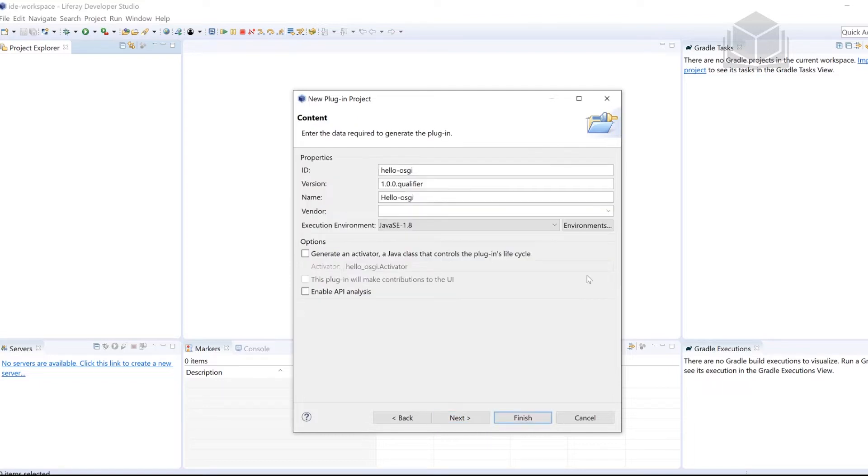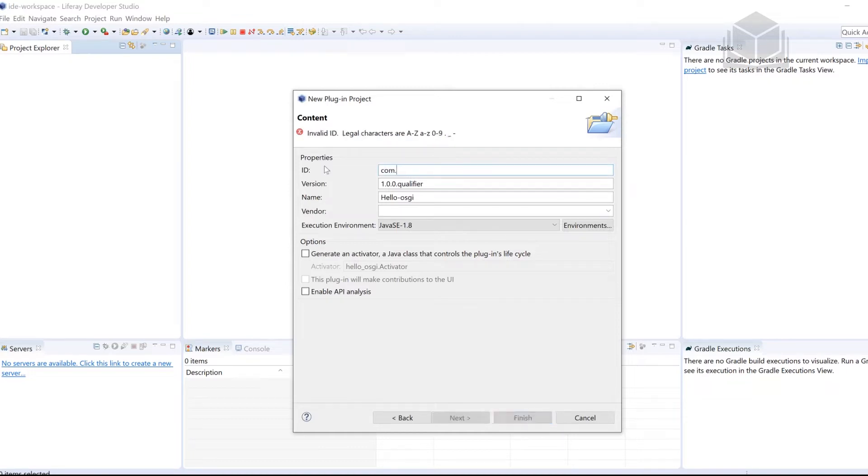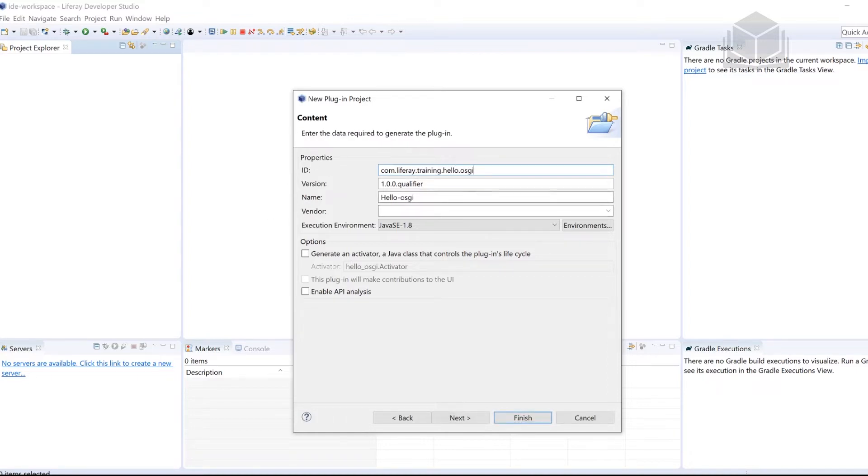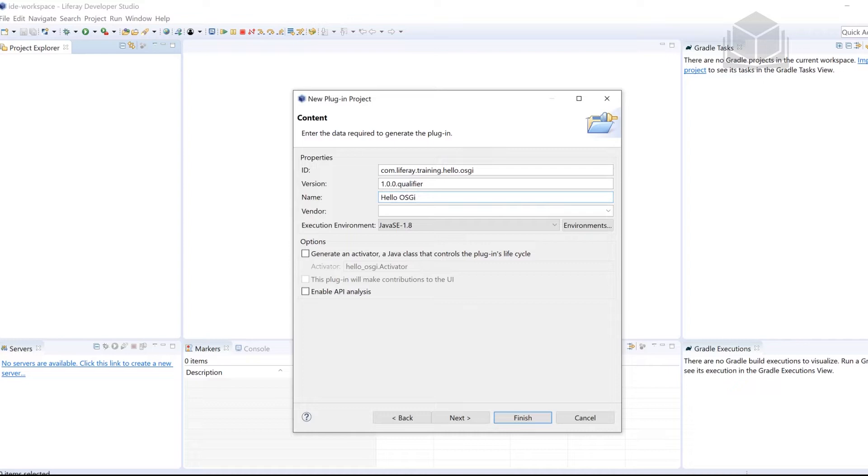Next up, we're going to change the ID. So following the instructions here, the ID is going to be com.liferay.training.hello.osgi. Next thing here is going to be the name. So instead of Hello-OSGI, we'll remove the dash, and then it'll just be Hello OSGI.